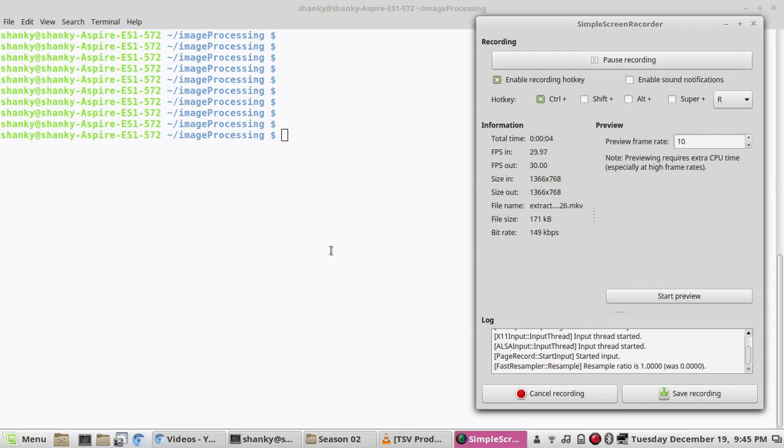In my earlier tutorial, I was talking about programming Linux using which we can extract any text from an image.